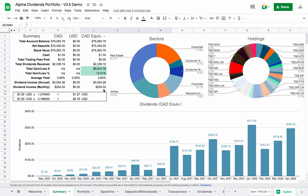That pretty much sums up all of the improvements to the sheet. The biggest improvements are the inclusion of the NEO exchange, NYSE ARCA, and NYSE American, plus really big improvements to the way dividends are calculated. If you want to get the spreadsheet, there's a link in the description below.